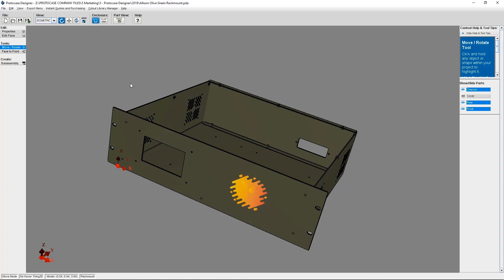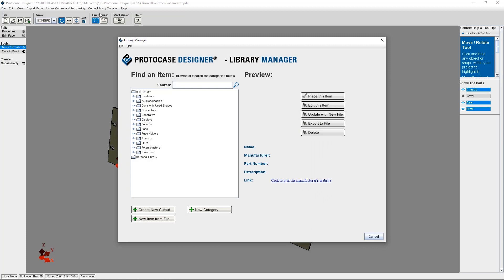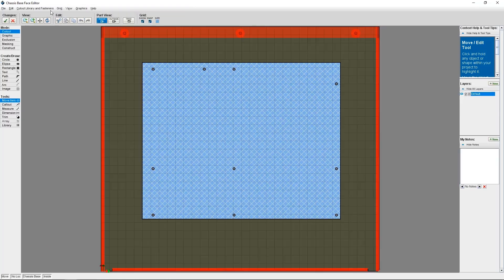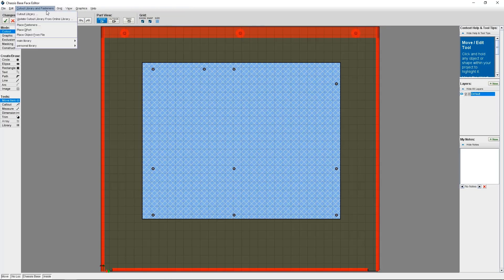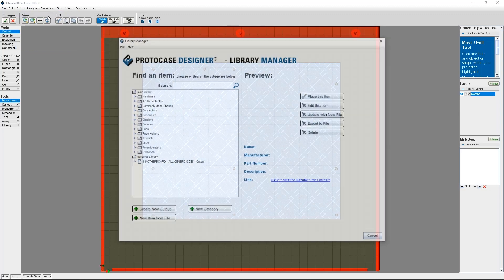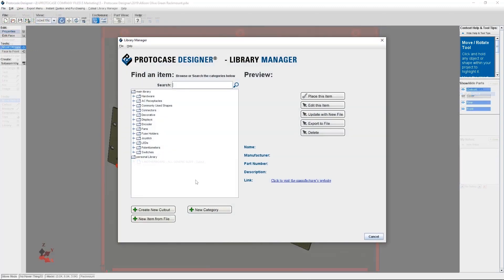So switching back to Protocase Designer, we're going to add the DXF cutout to the cutout library. If you're in the 3D view, you can select Cutout Library Manager from the top menu, then open Cutout Manager. But from the face editor, you'll select Cutout Library and Fasteners, then Cutout Library. The outcome will be the same no matter which way you choose, either 3D Viewer or Face Editor.